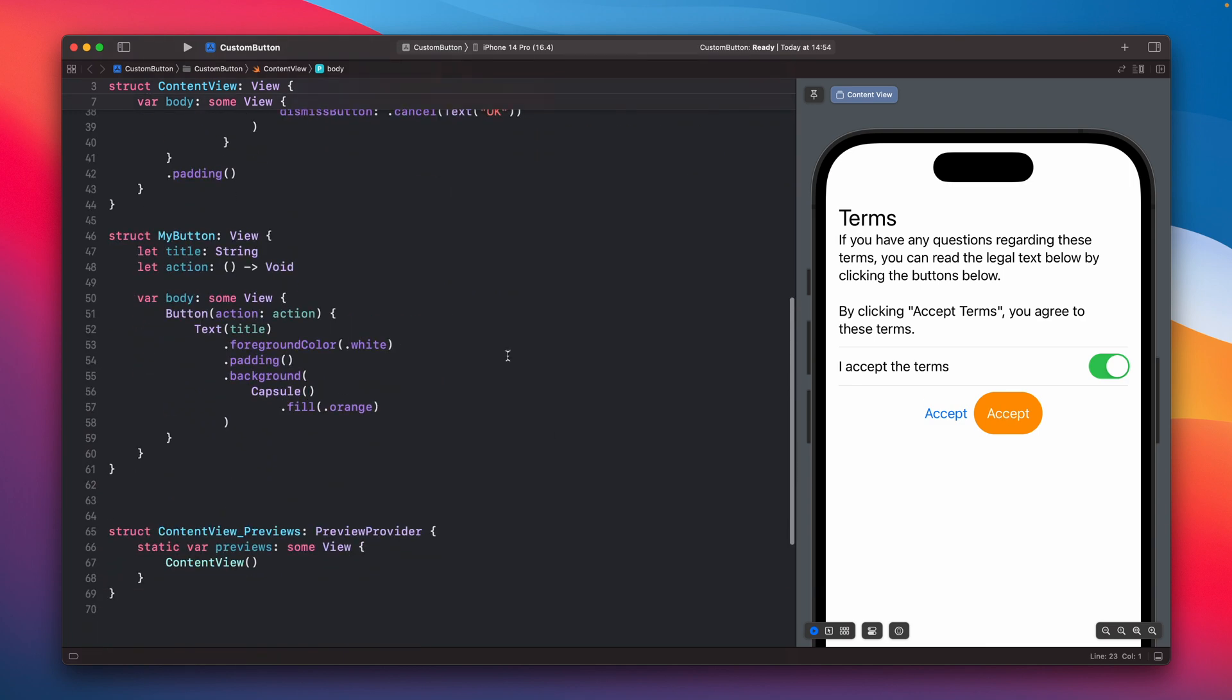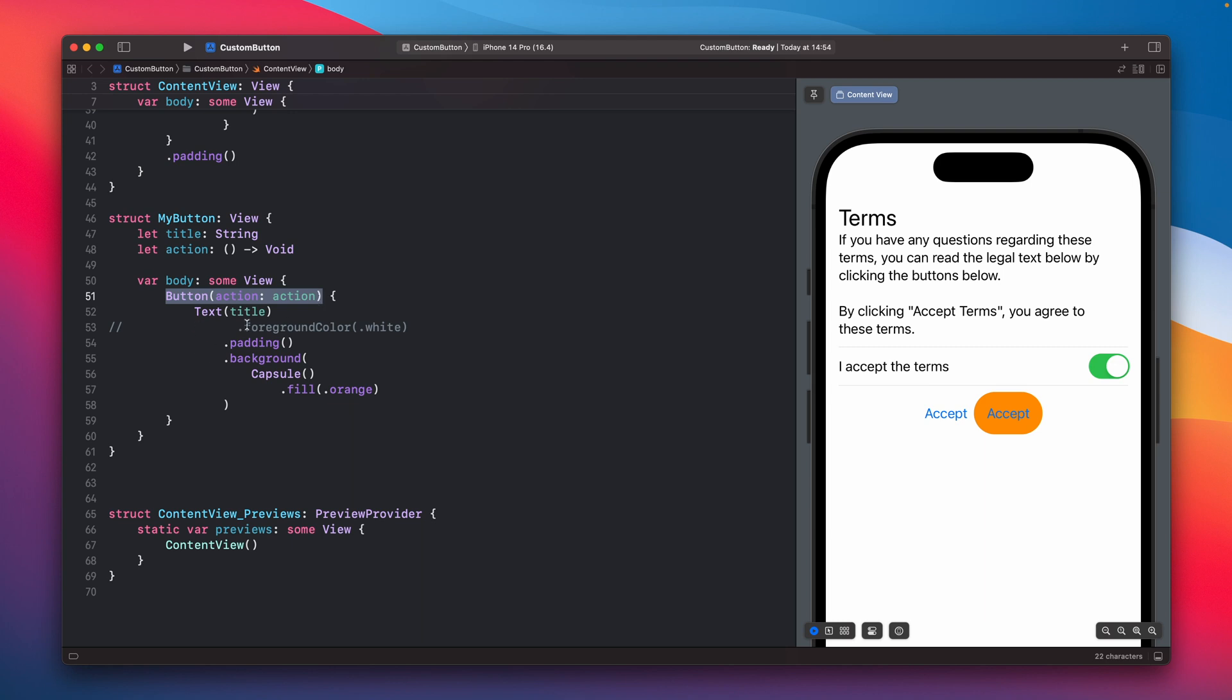Let's go to the button, yeah this one. I could turn off the foreground color and as you can see it right now behaves the same because it is still just a button with additional styling.